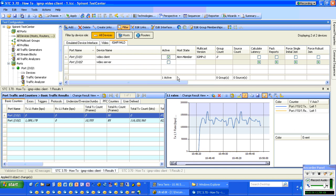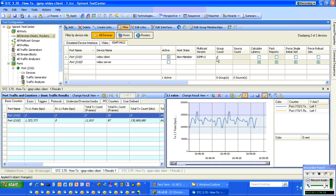Now we're going to activate that protocol on that device block. Notice here we have a group count of zero. We want to tell this video client to join that group, in this case 225.0.0.1.